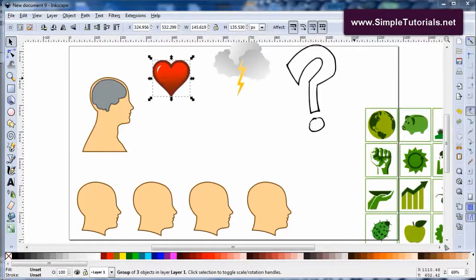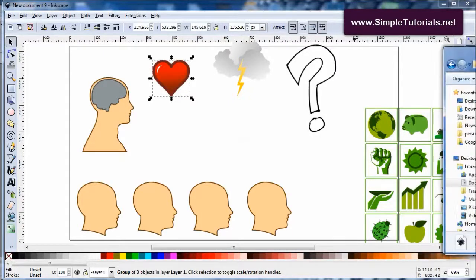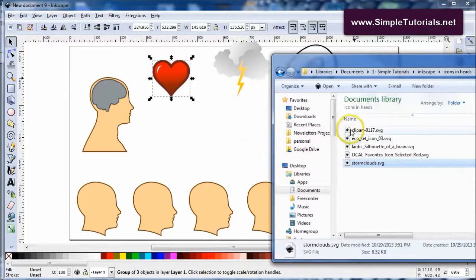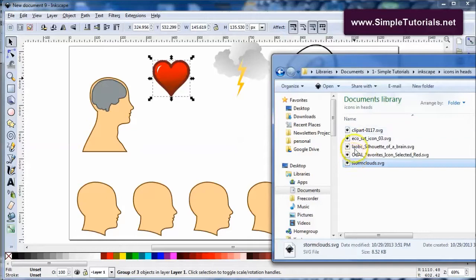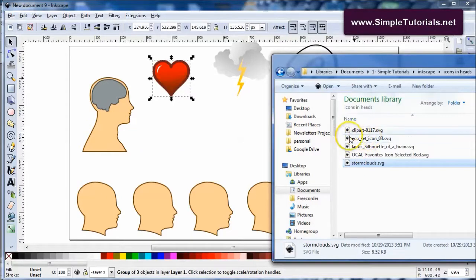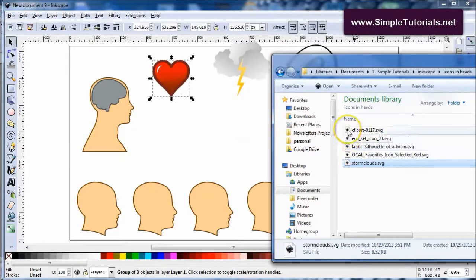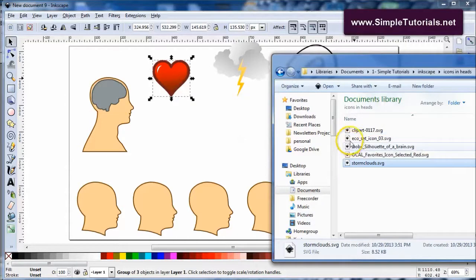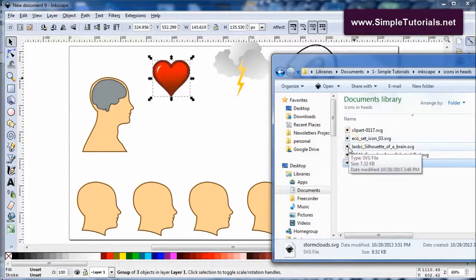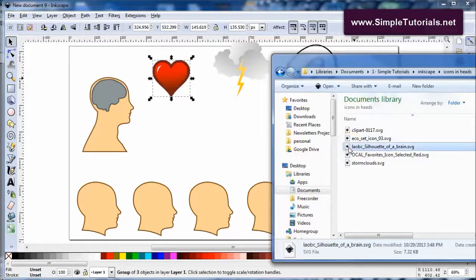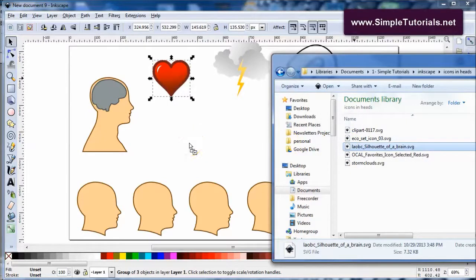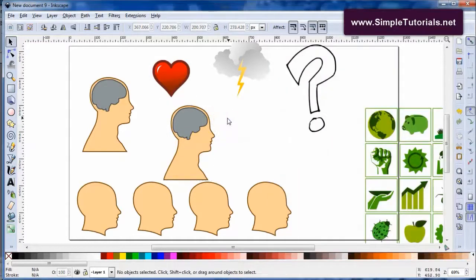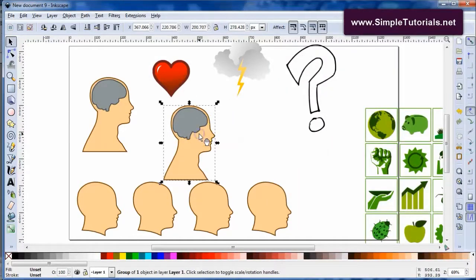I have already dropped everything into my drawing space. The way you want to do that is you can get all your files together in a folder or something and all you want to do is just drag. For instance, let's drag this silhouette of a brain, so I'm just clicking on it and then dragging into my drawing space.